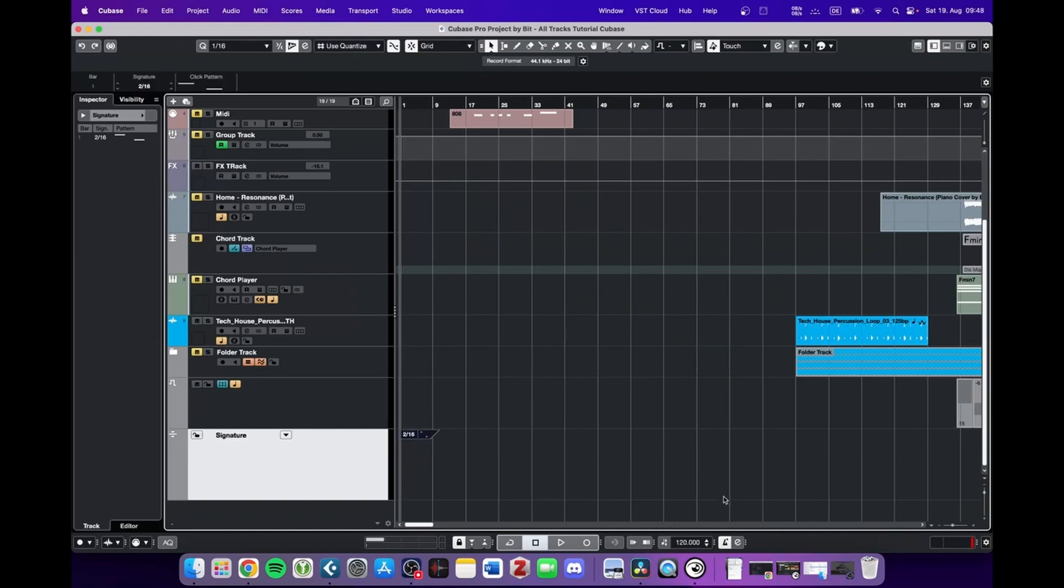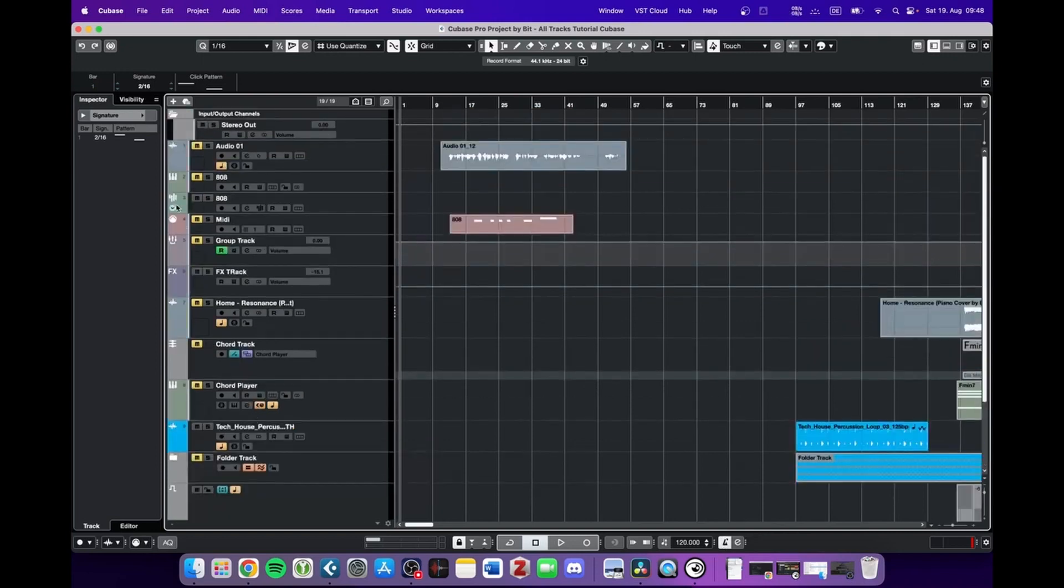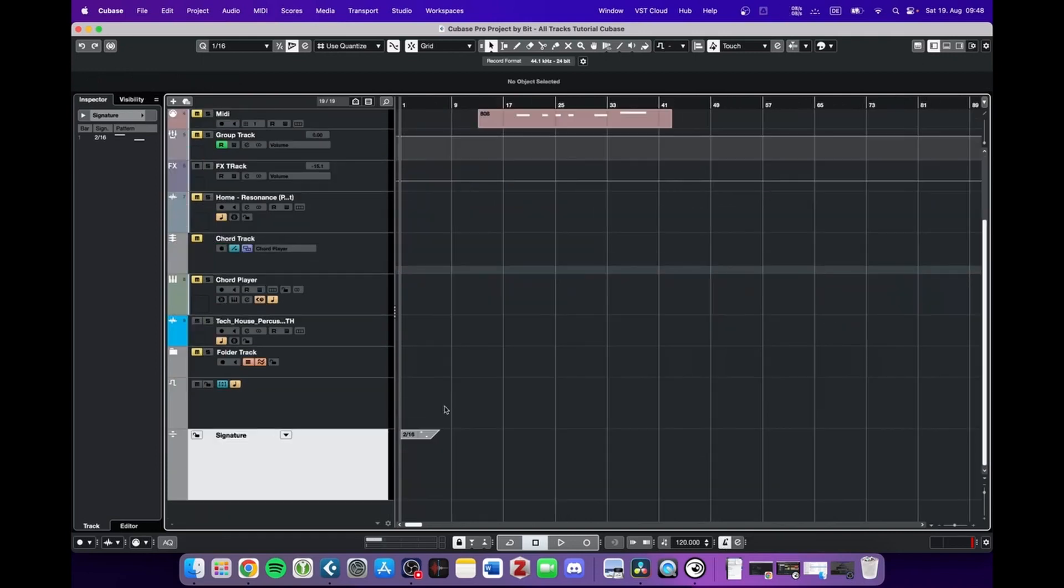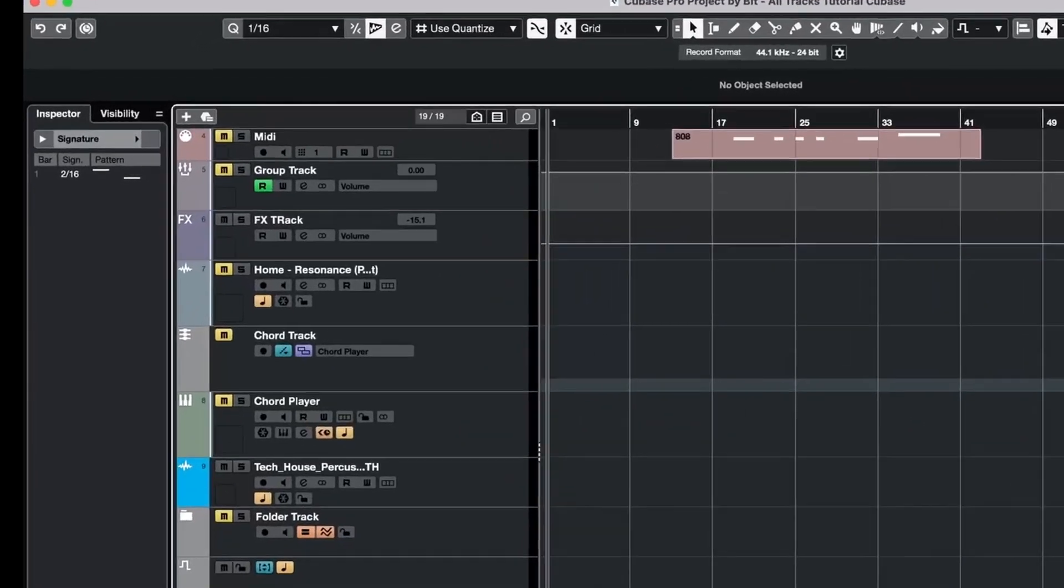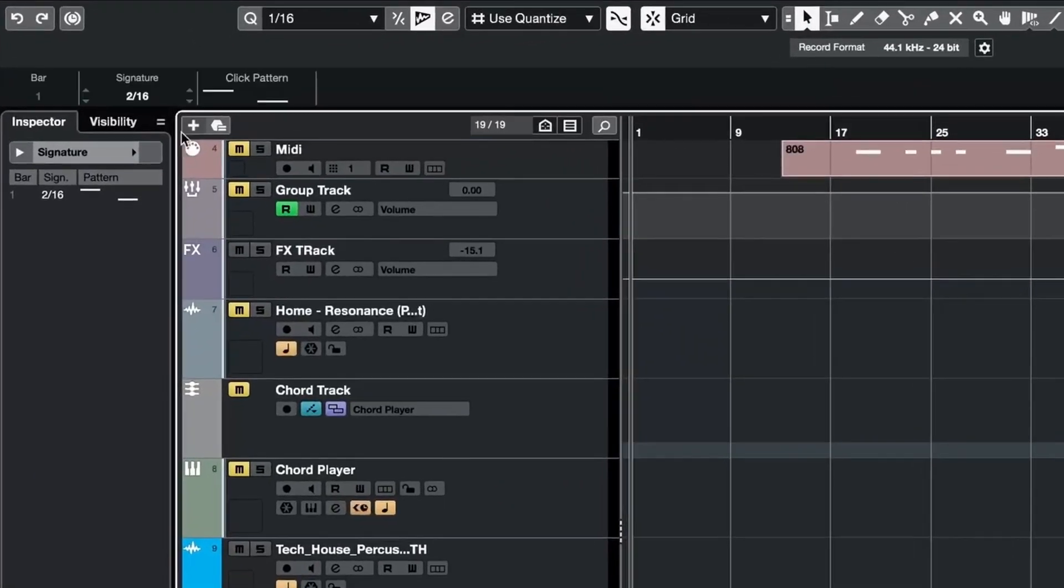So in order to demonstrate, I activated the metronome click with C and muted all of these tracks. If we just press play, we can hear that we got a 2.16 pattern going on, but we can just click in here and change this value to anything that we want.